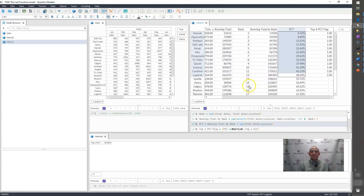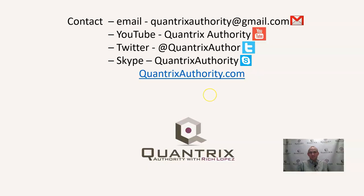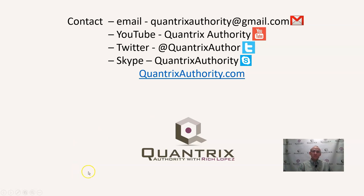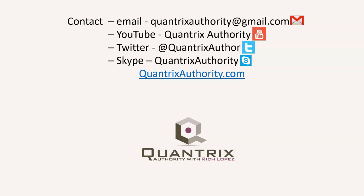If you have any questions about how to identify the top X percent of items within Quantrix, or anything that I showed you in that podcast, or if you have a better way to do it, I hope that you will reach out to me and show me or ask me your question at QuantrixAuthority at gmail.com. I absolutely love Quantrix, and I want to make you a Quantrix Master, so please join me again for another episode of Quantrix Authority with Rich Lopez. Today's podcast is brought to you by QuantrixAuthority.com. I love Quantrix, and I want to make you a Quantrix Master.